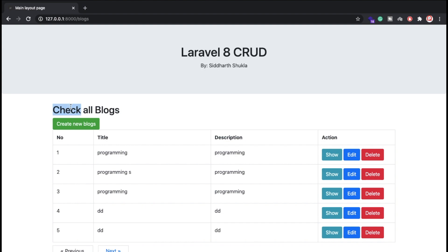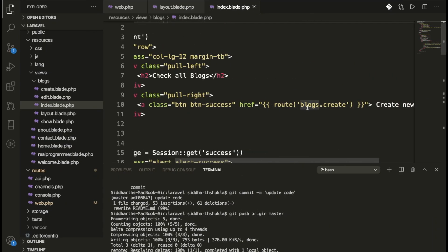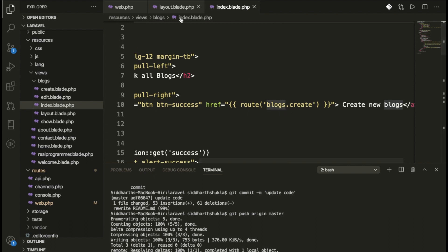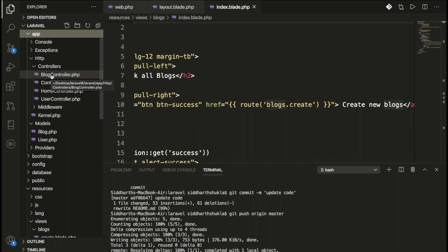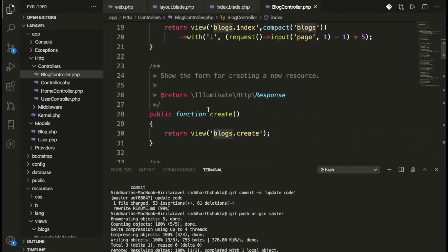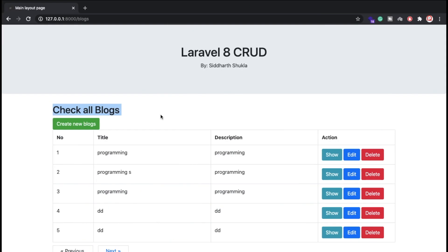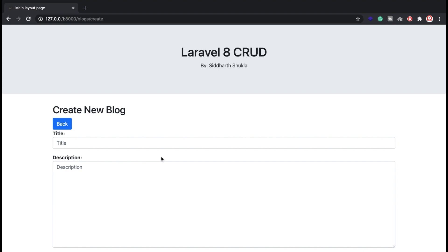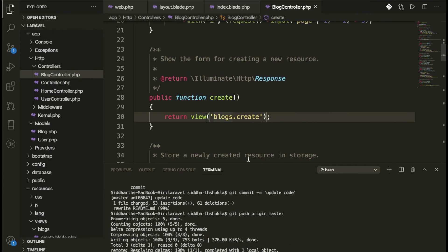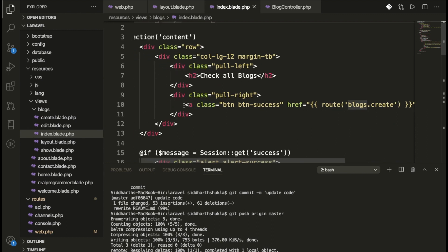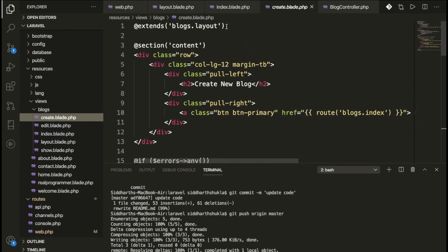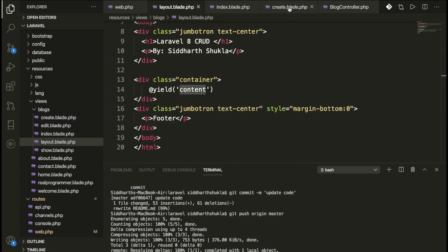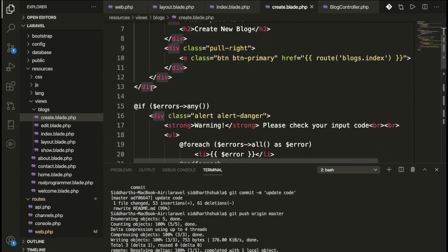In the index page, we have a row with a column and a 'Create' button. When we click this button, it calls routes/web.php, which routes to BlockController. Inside BlockController, we have the create method, which returns the form page with title, description, and submit button.